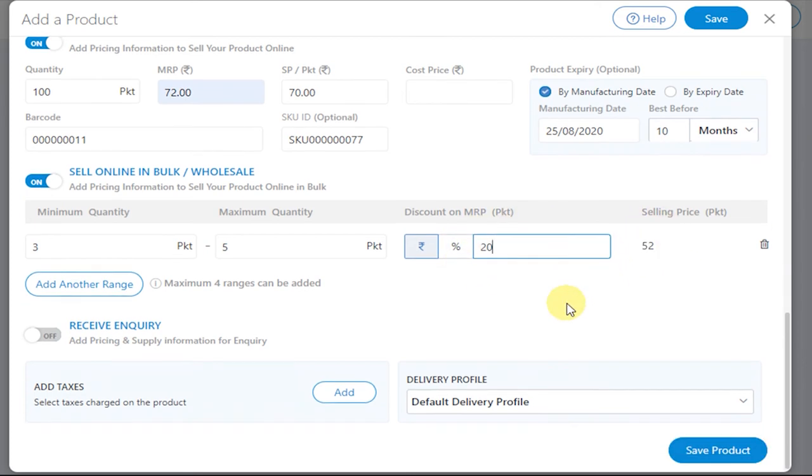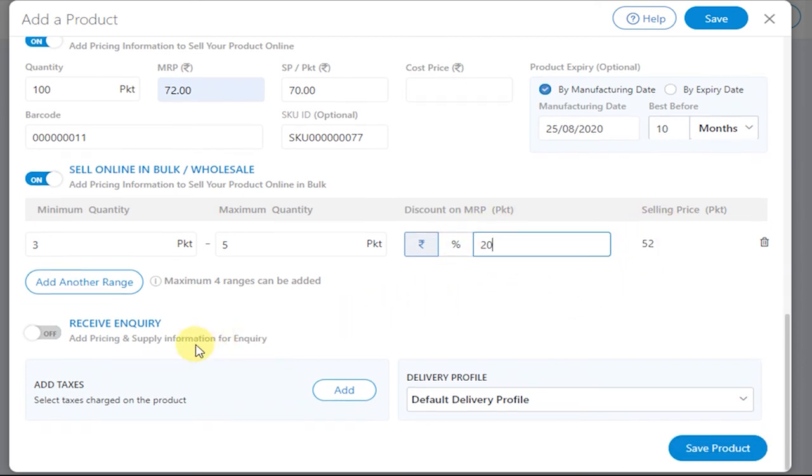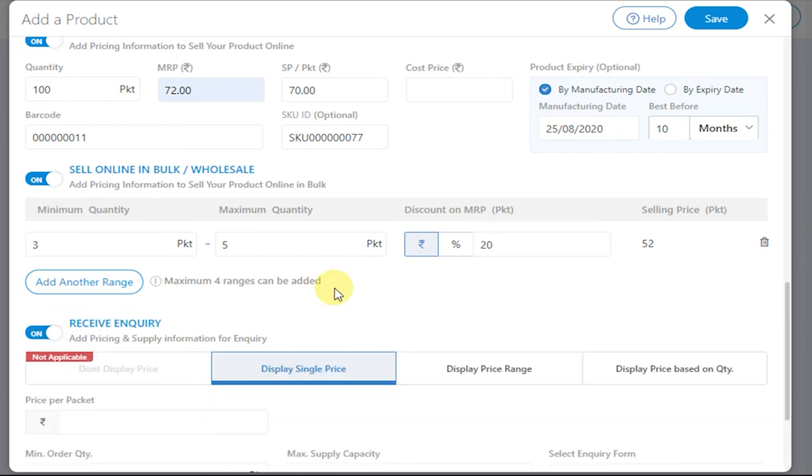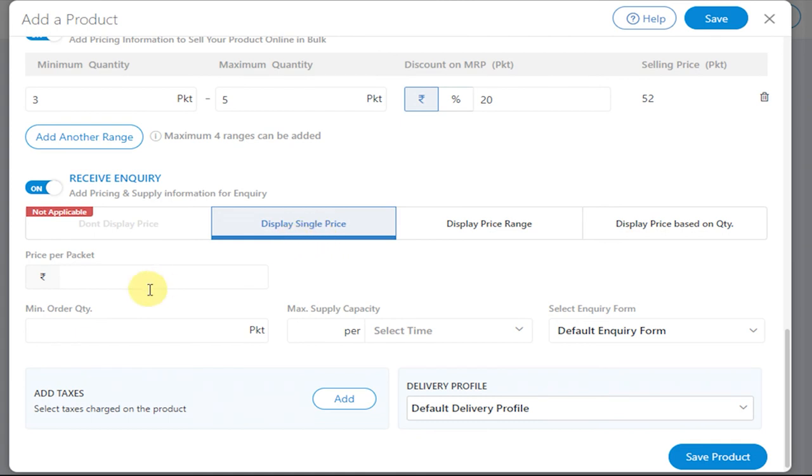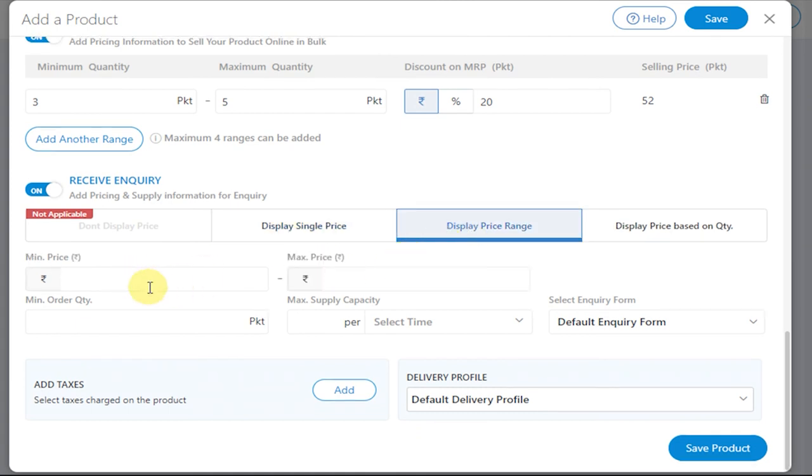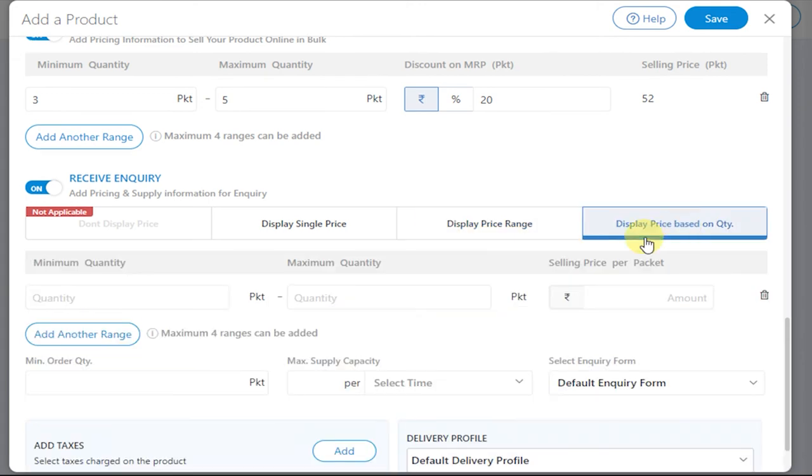Similarly, if you want to receive enquiry, you need to toggle this option on. Now you can display a single price for that product, you can display a price range, or you can display the price based on quantity.